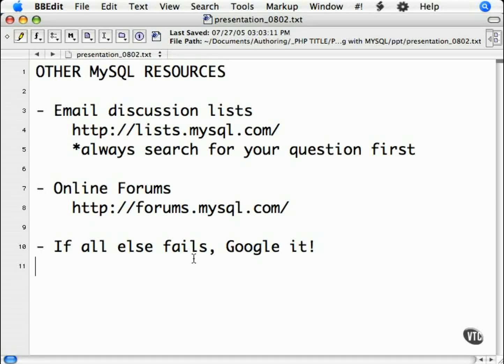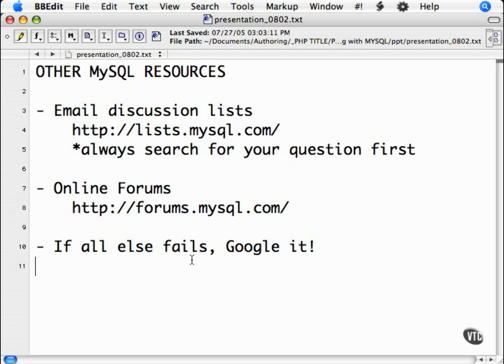So what happens if you can't find the answer you are looking for from the online documentation at MySQL.com? Well, you need someone who knows what they are talking about to ask the question of.